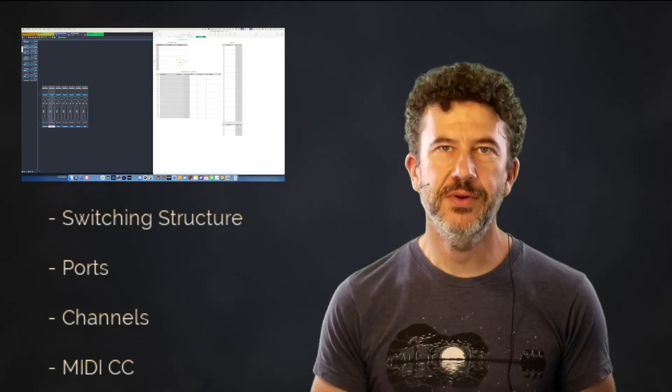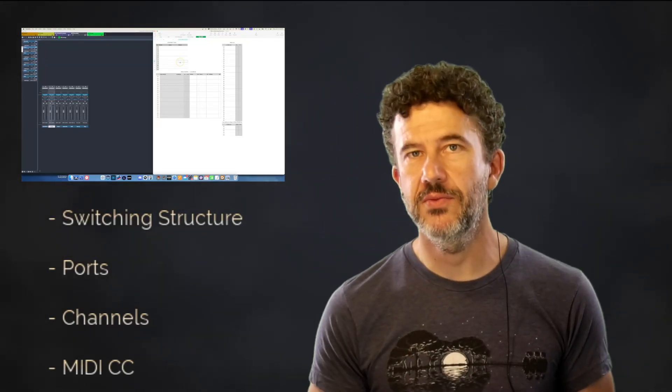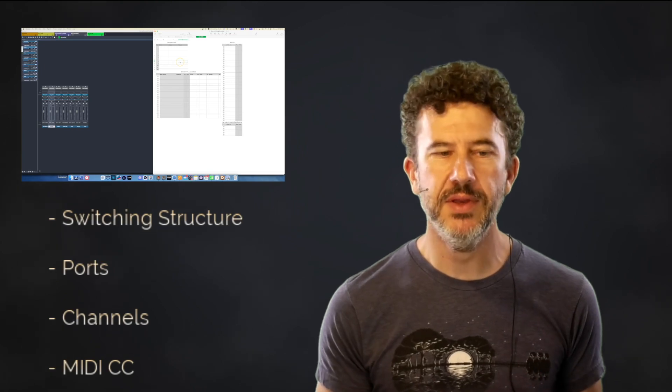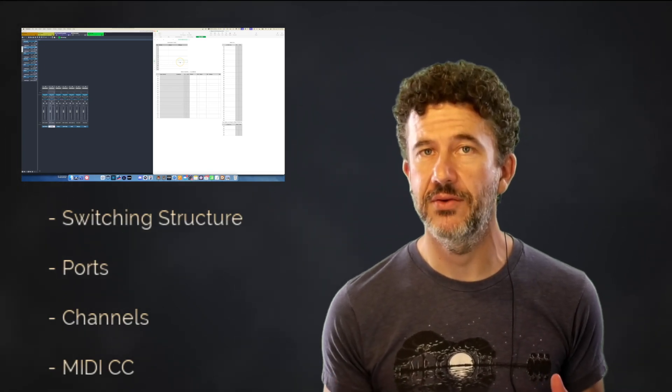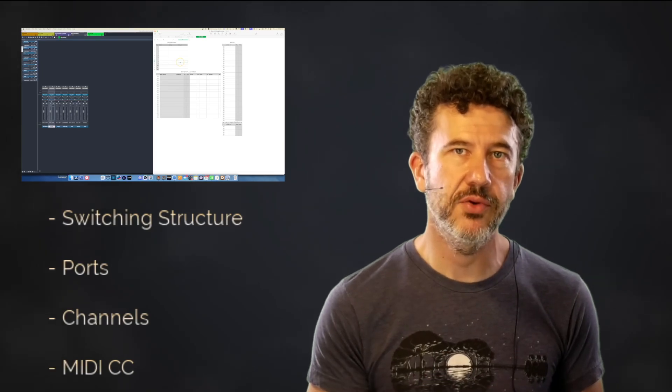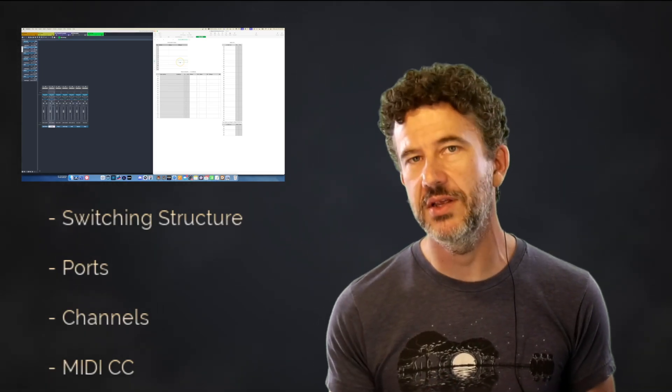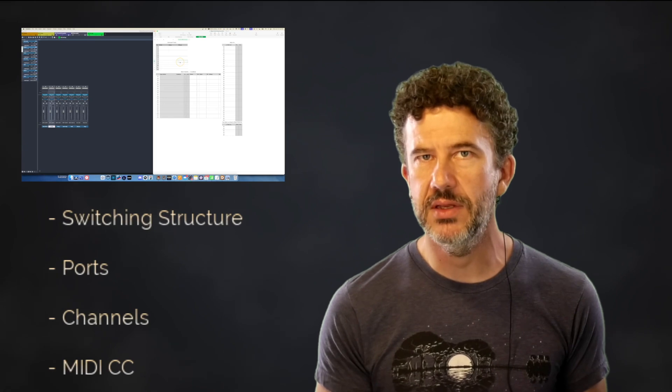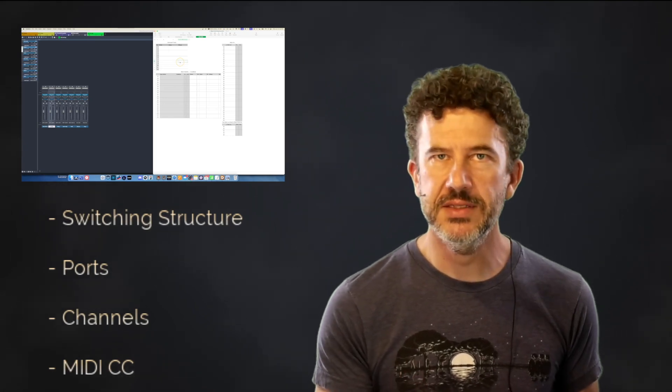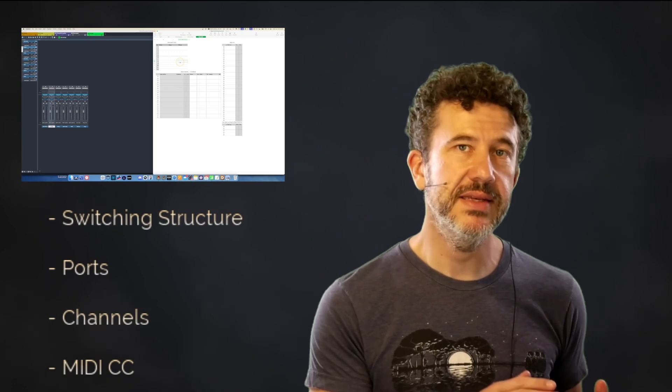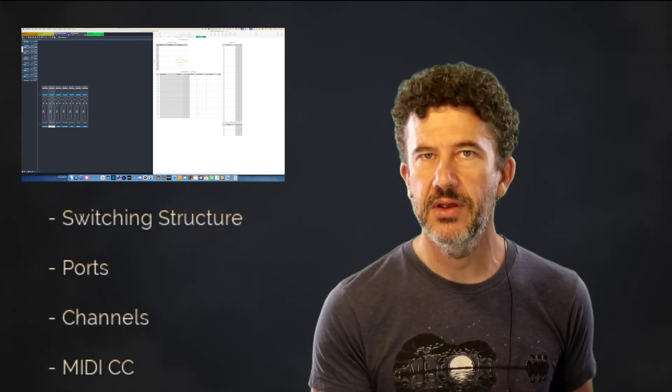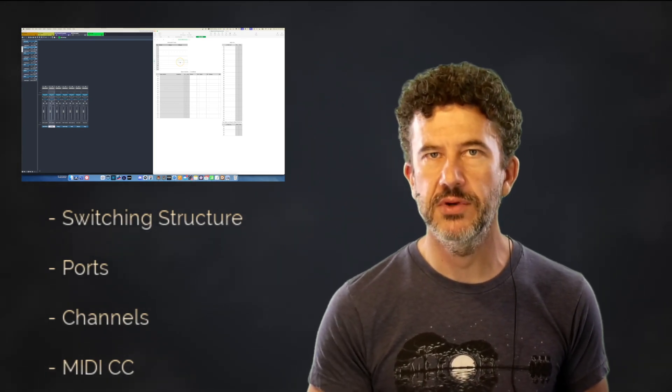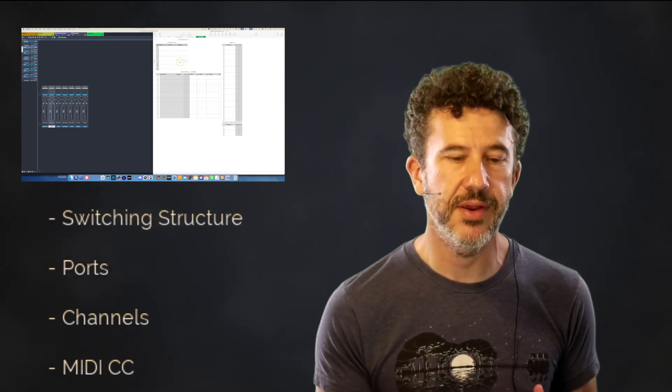Hey there, thank you so much for joining me. In this video, I'm kicking off a series which is going to dive pretty deep into how I set up my channel switching configurations for orchestral libraries.